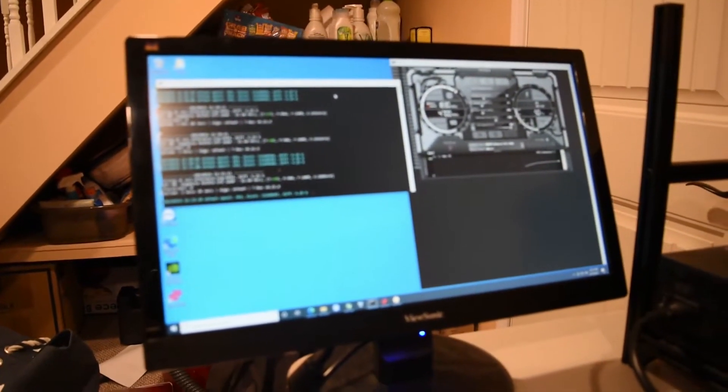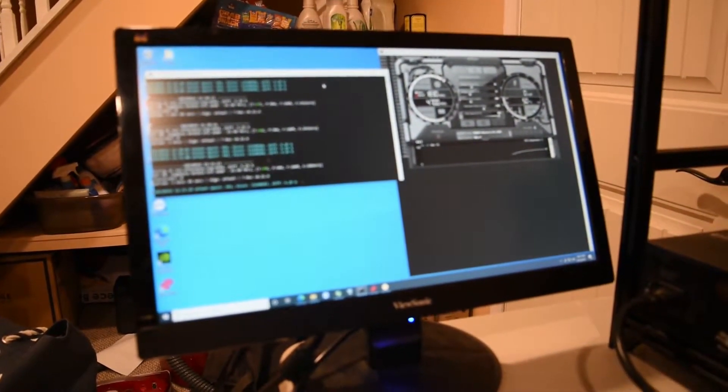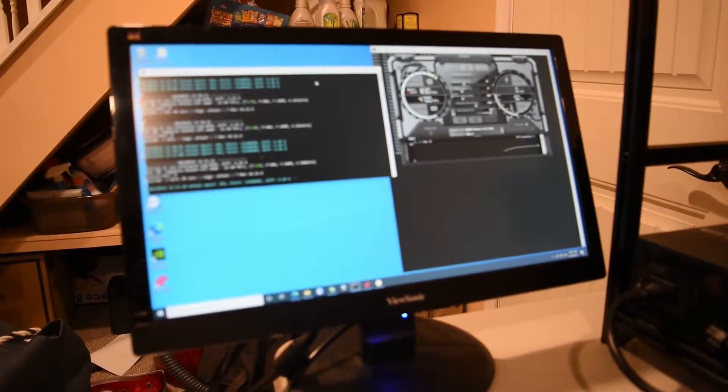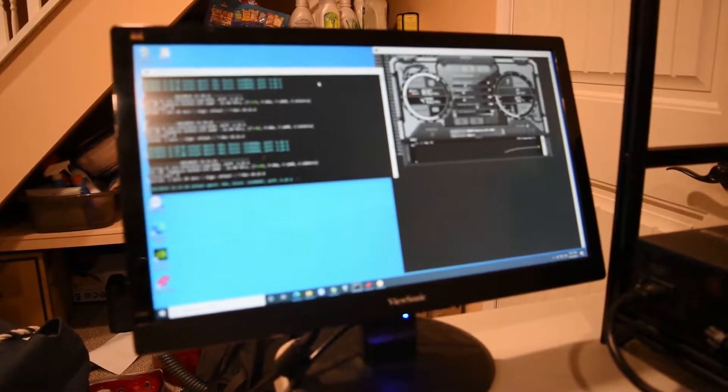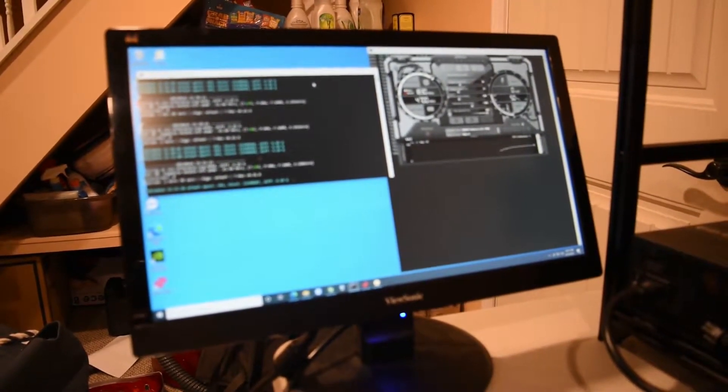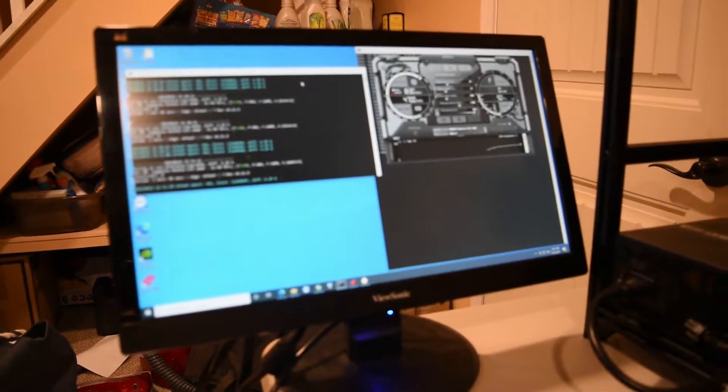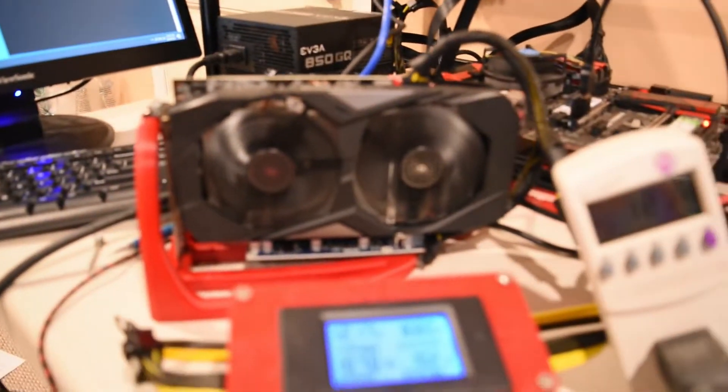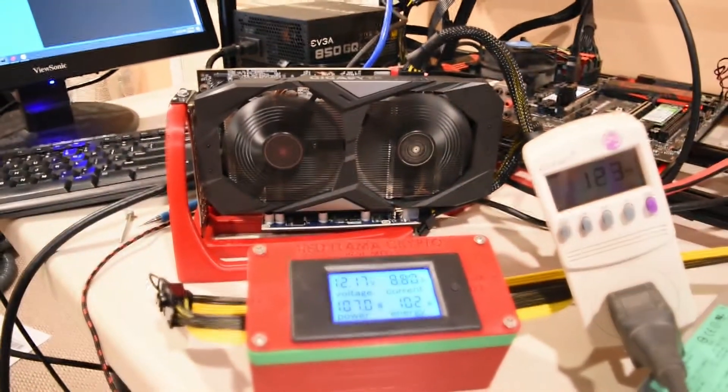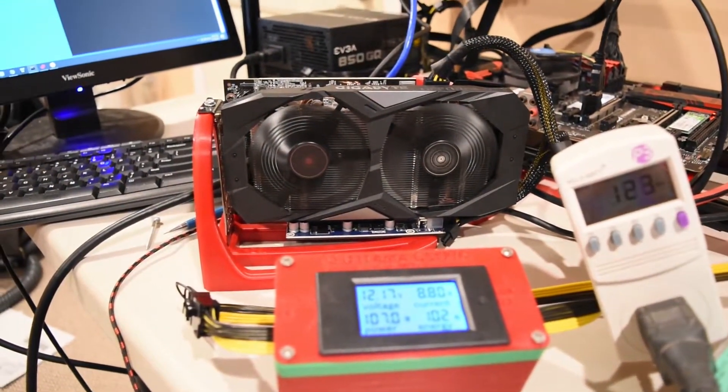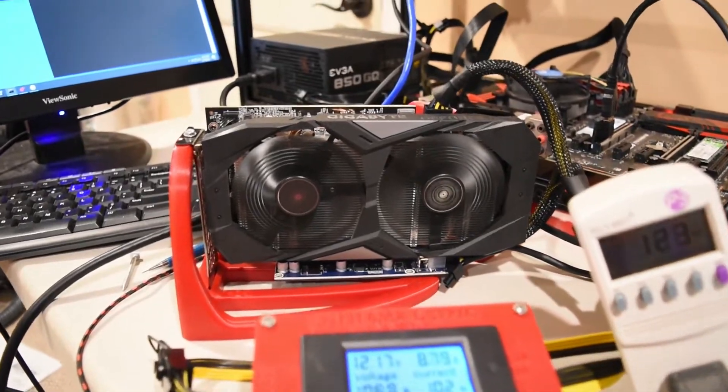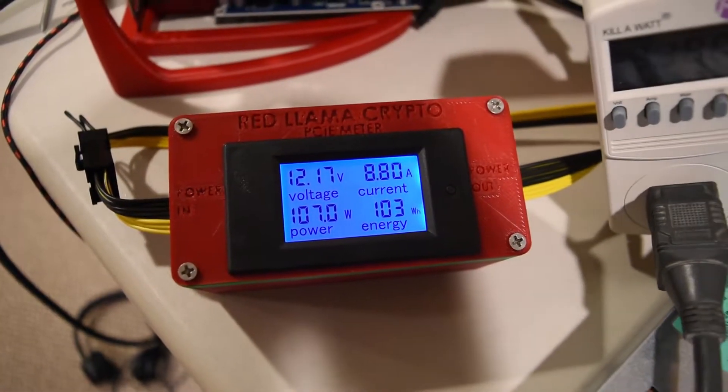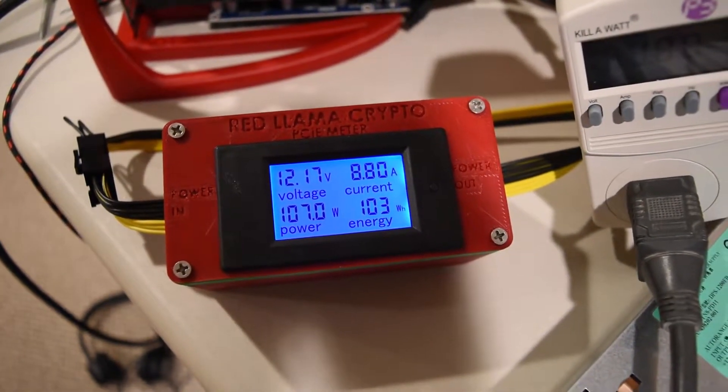I'm getting about 90 watts and 25.9 megahash on ETH. So I'm going to switch this over to other algorithms, but we're getting about 25.9.